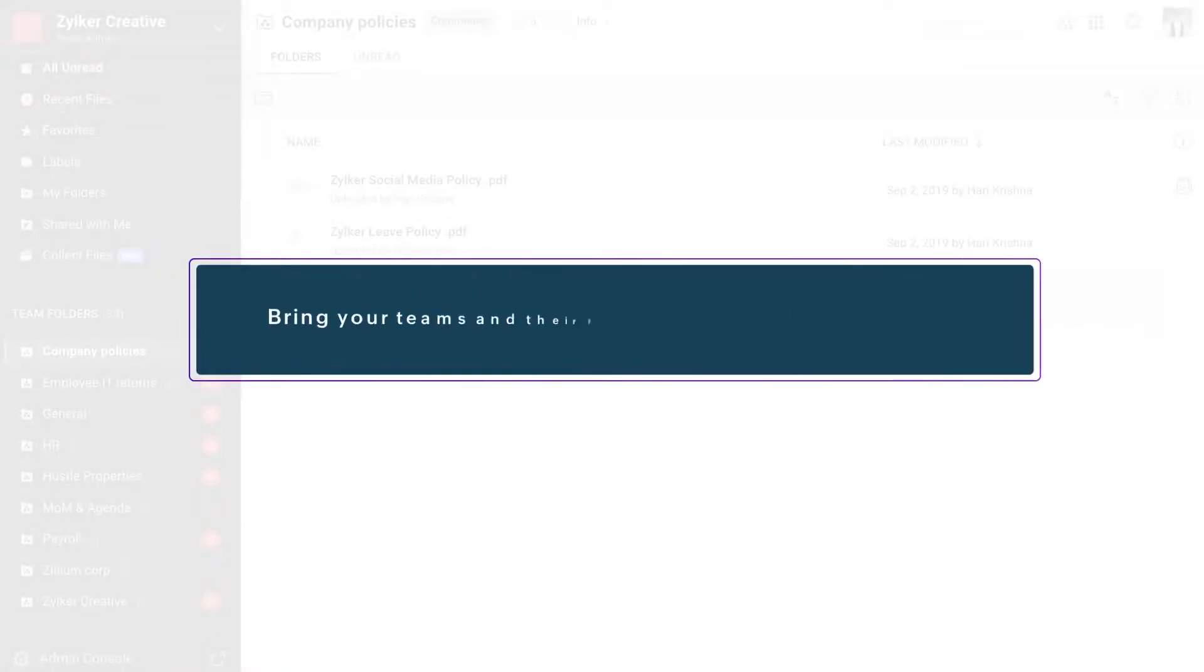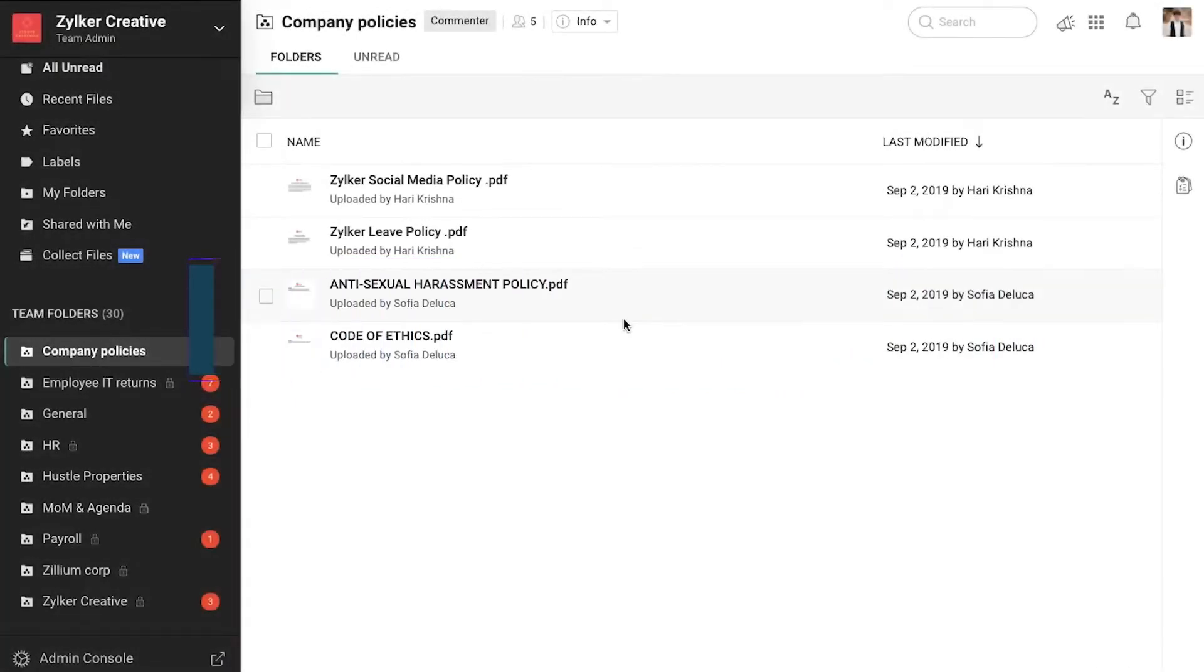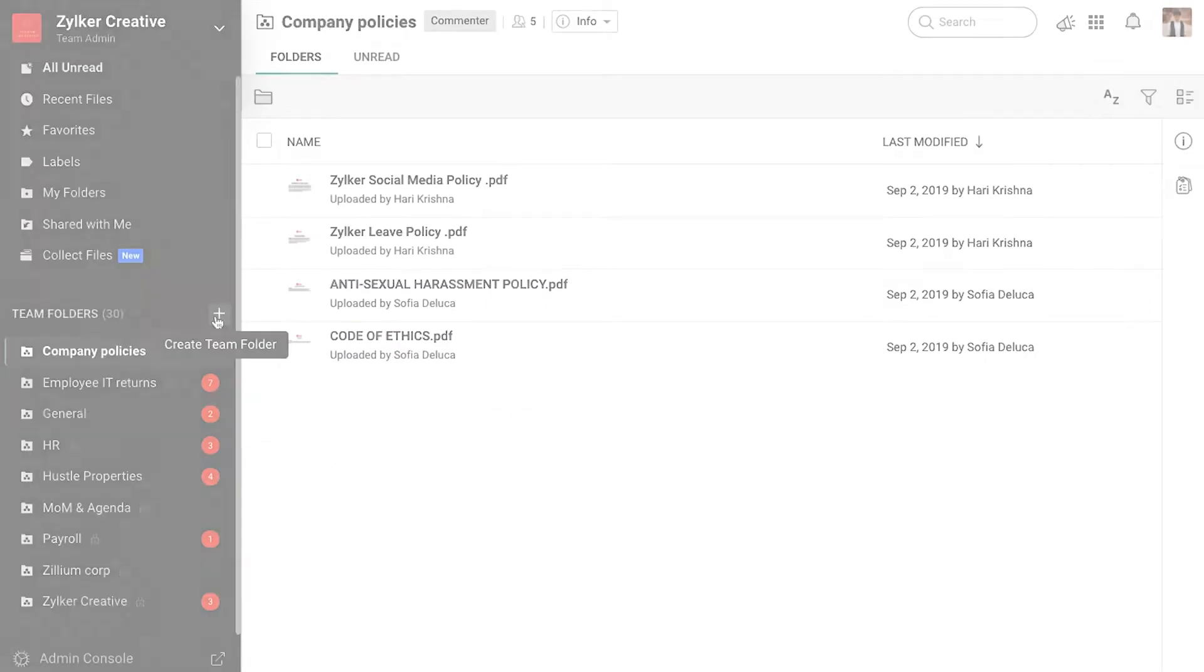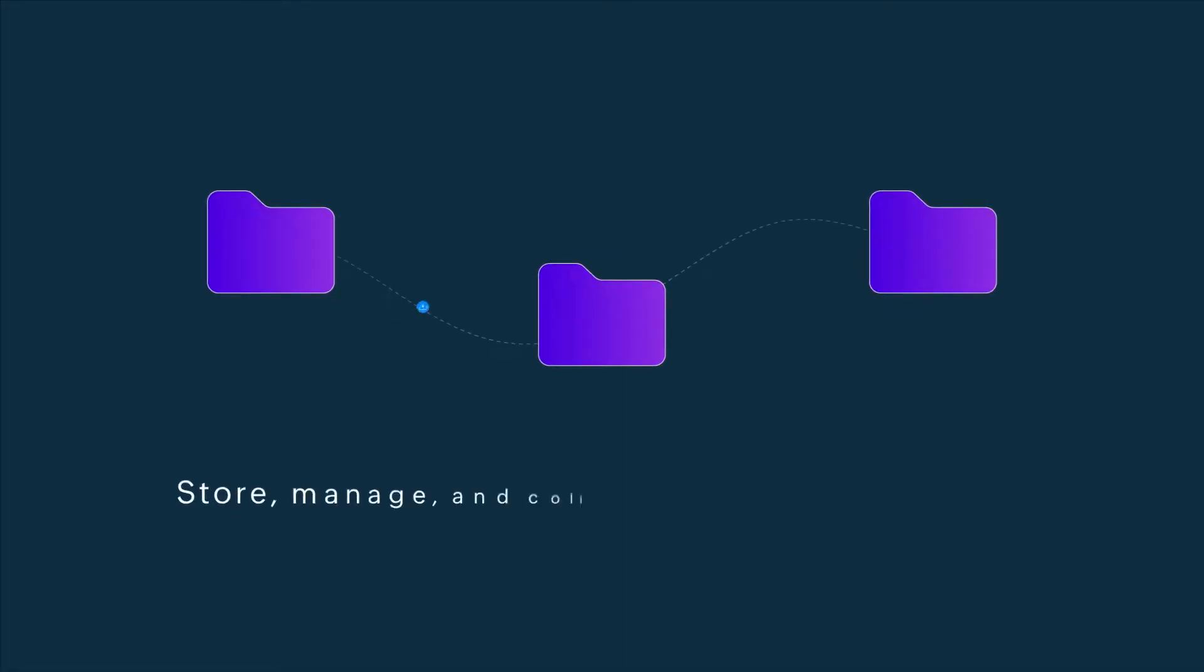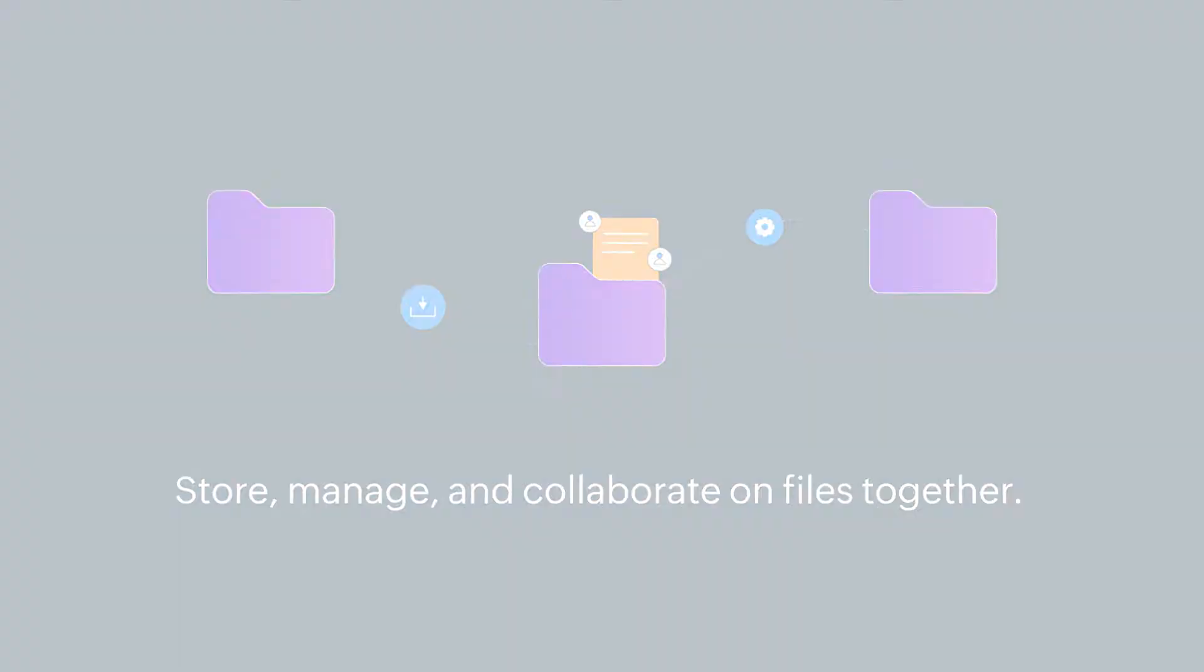Have a regular set of people you collaborate with? Then Team Folders is your go-to option. WorkDrive's Team Folders offer a shared space for employees to store, manage, and collaborate on files together.